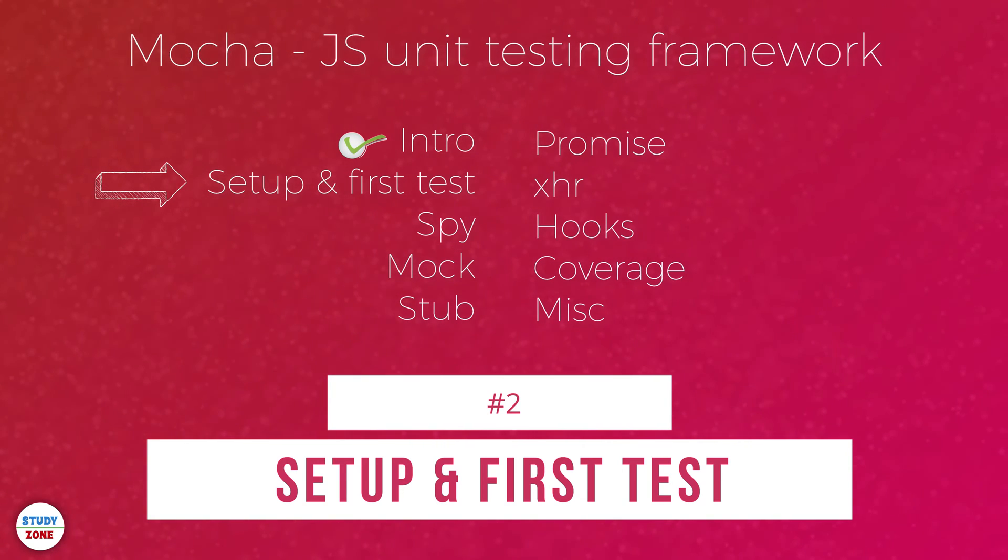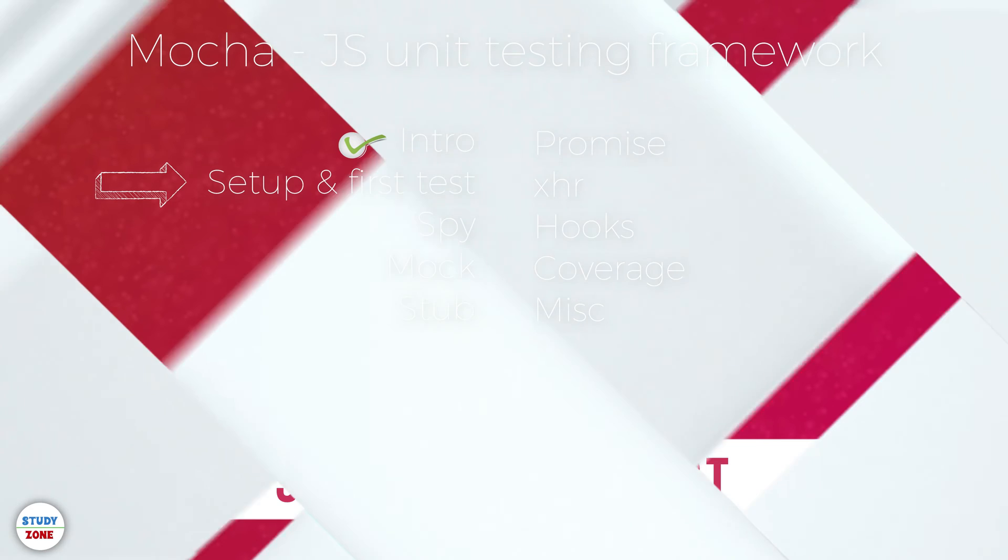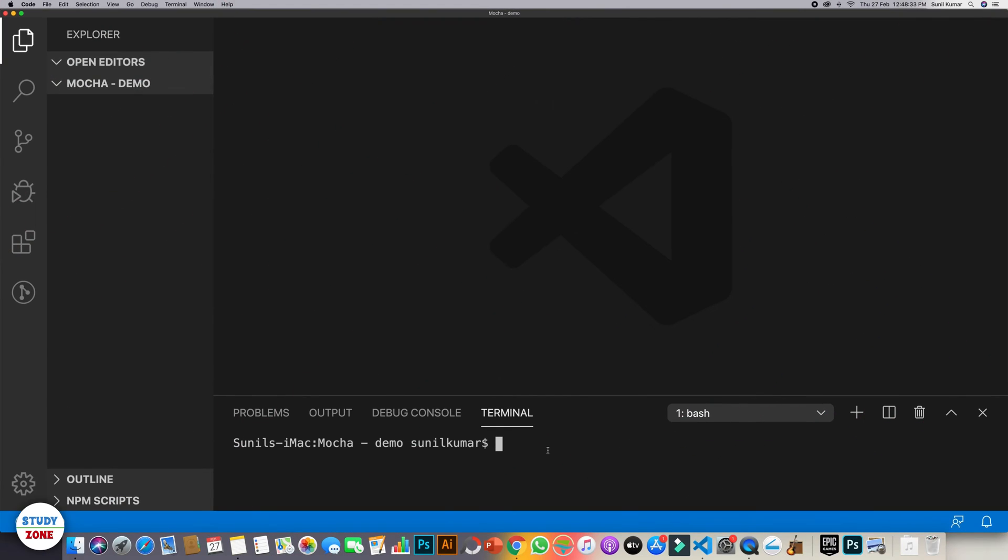In this tutorial, we will do a basic setup of Mocha on our system and write our first unit test case. Let's get started.